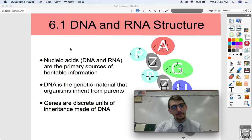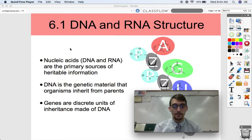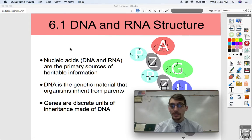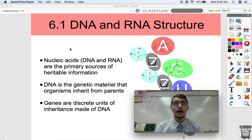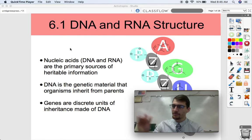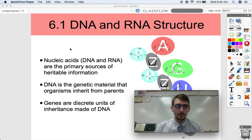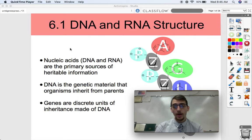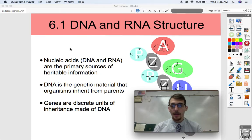DNA is the genetic material that organisms inherit from parents. There was a long debate in the scientific community — thanks to Mendel, Thomas Hunt Morgan, and Charles Darwin — they knew some material was passed from parent to offspring, but didn't know what it was. They thought it was maybe proteins or lipids, but it's DNA, the nucleic acid. The units of DNA are called genes — discrete units of inheritance made of DNA, little segments of this really long molecule.